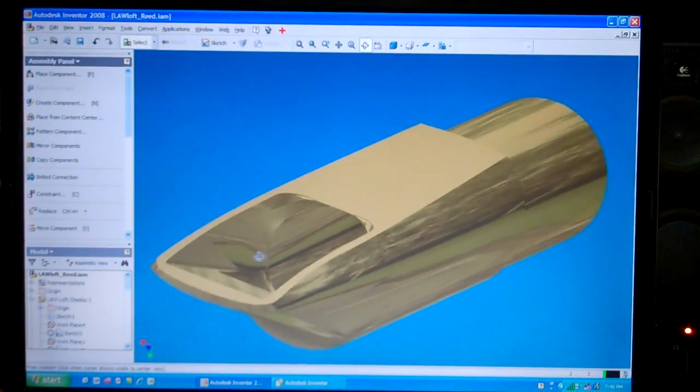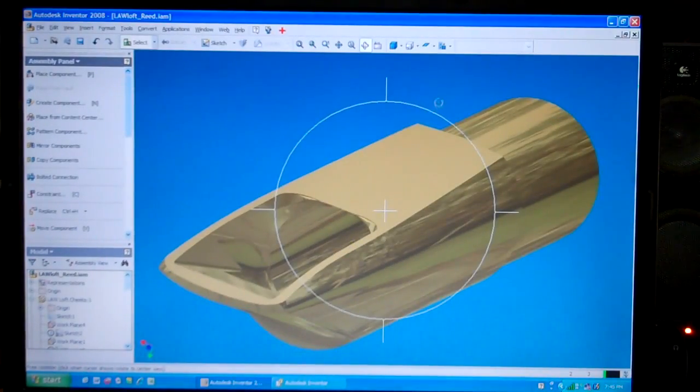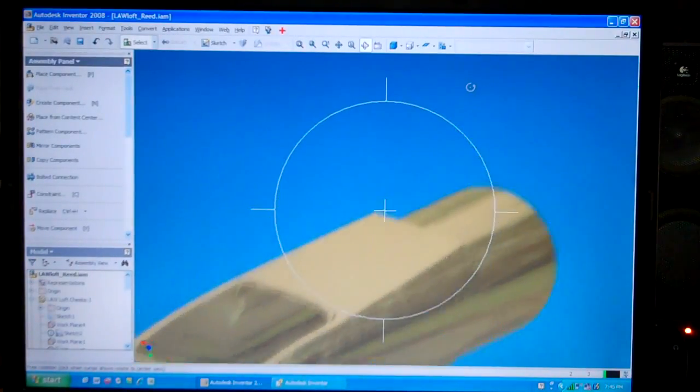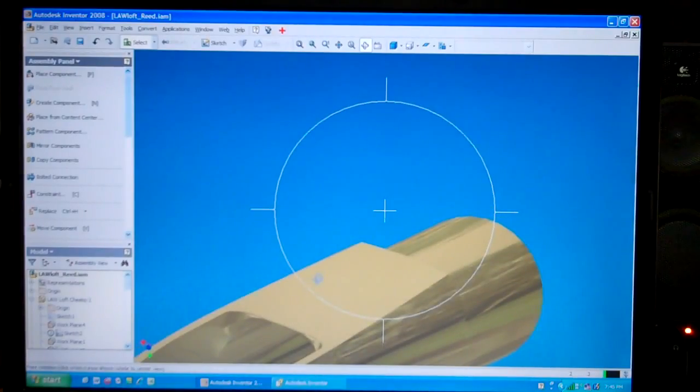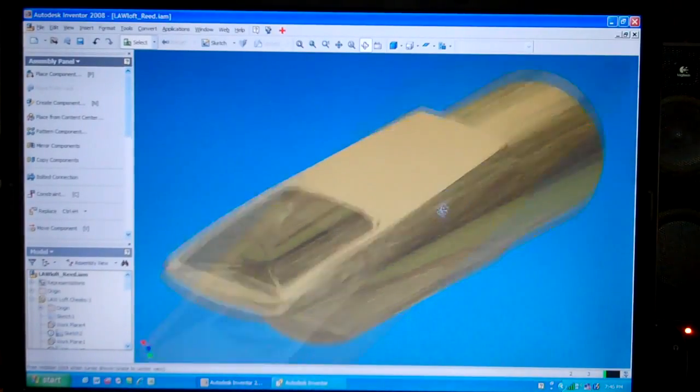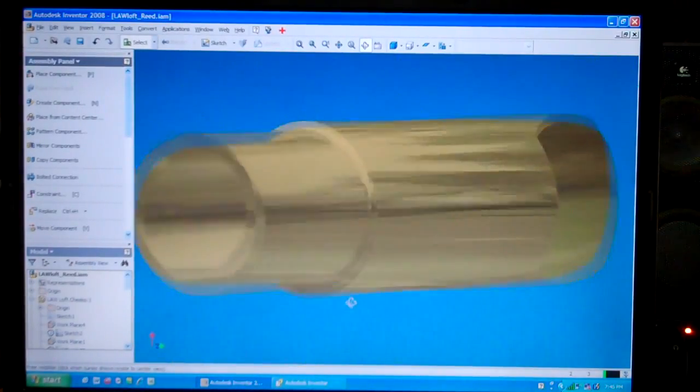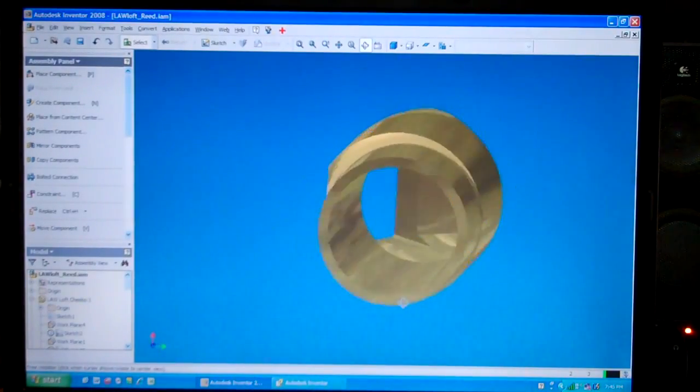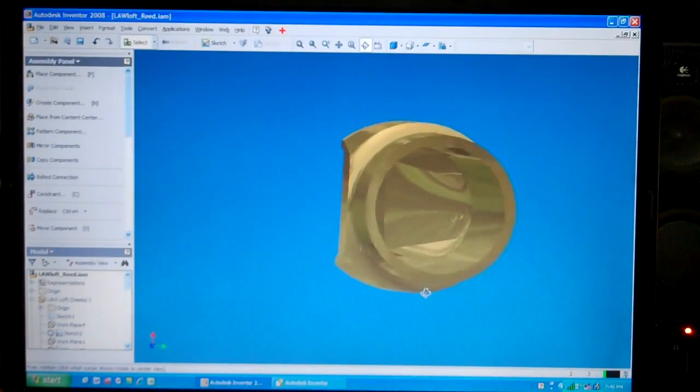I can change the material so that it's not so reflective. Whoops, let's bring that back. Let's rotate that around. Look at the shank. How do you like that?